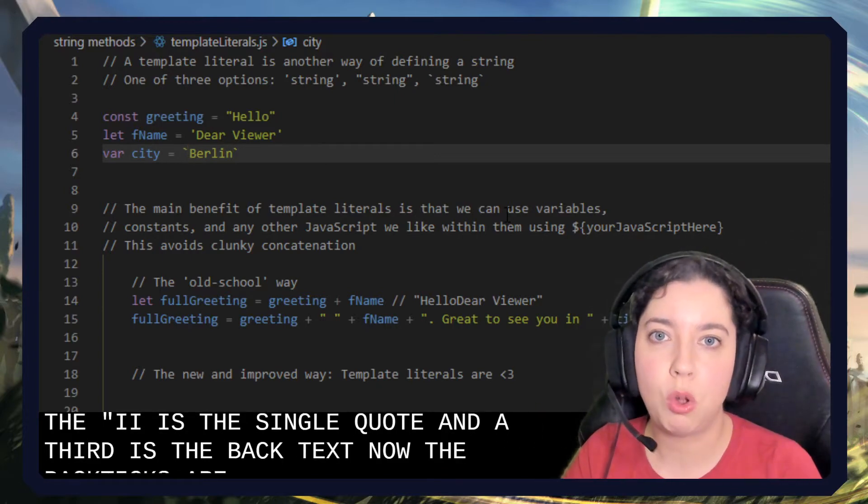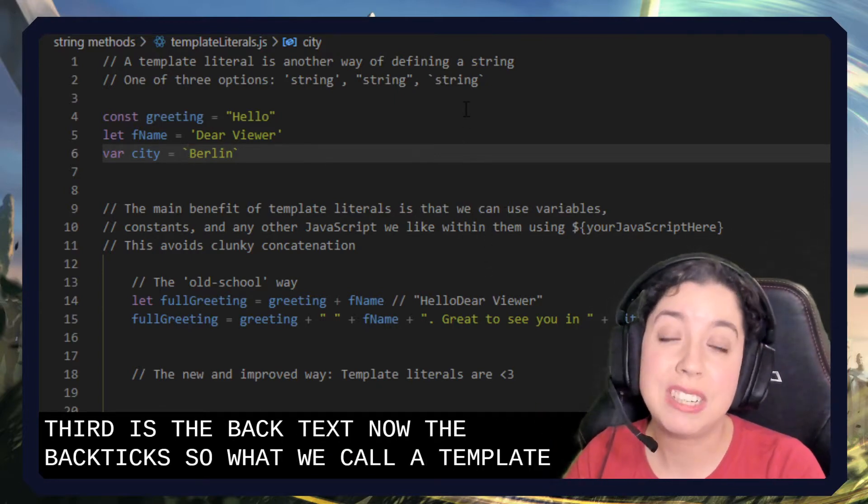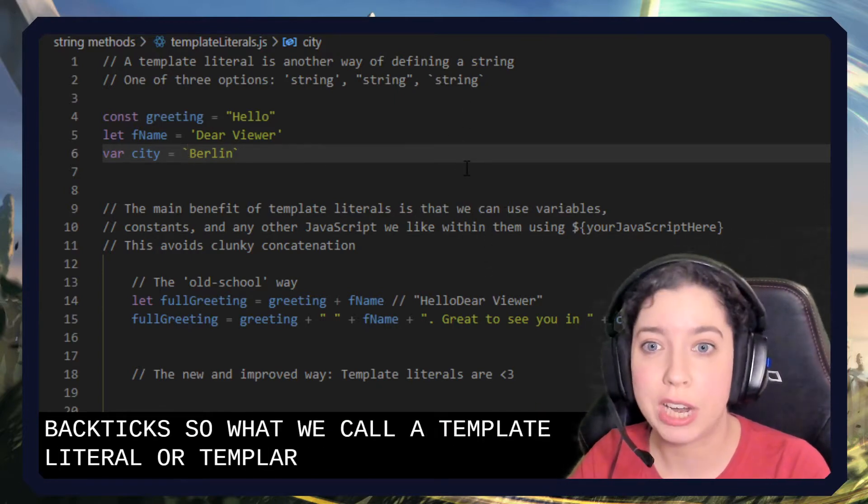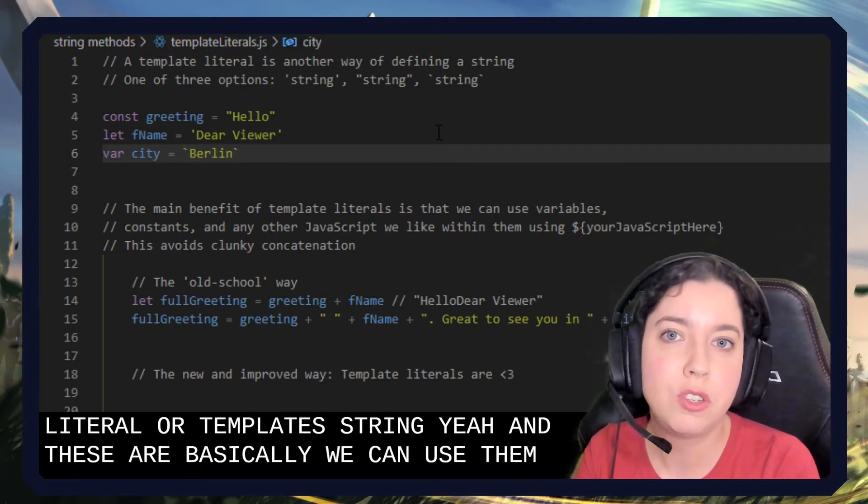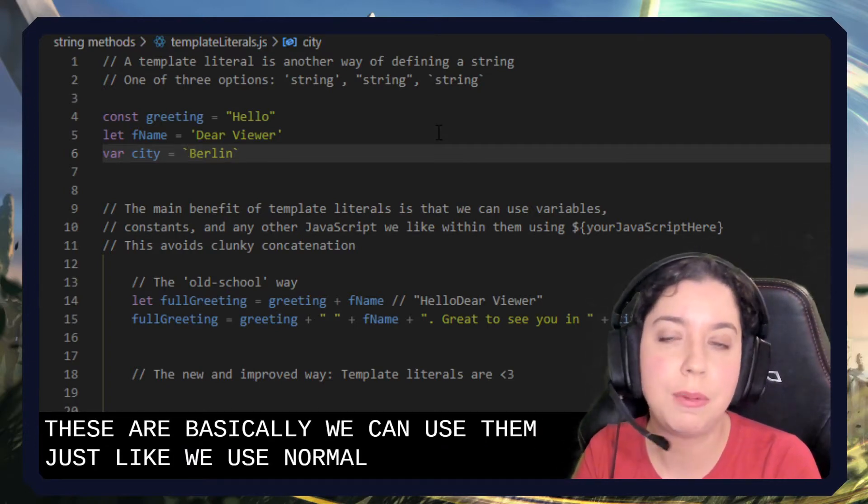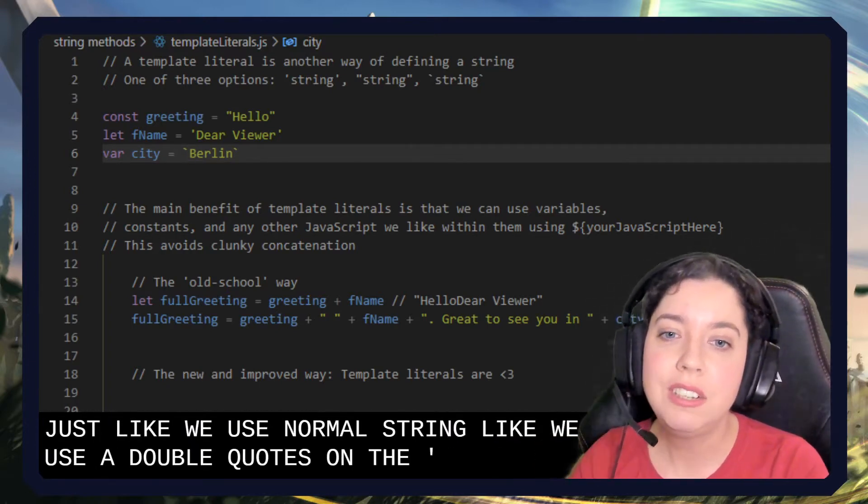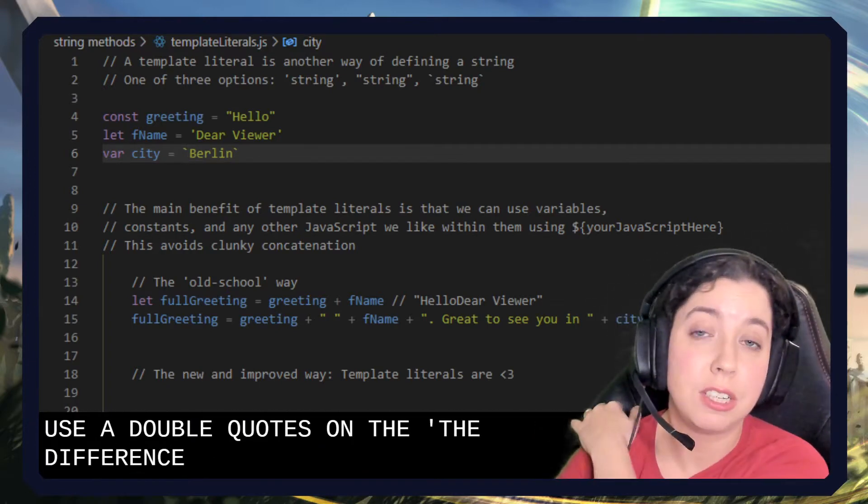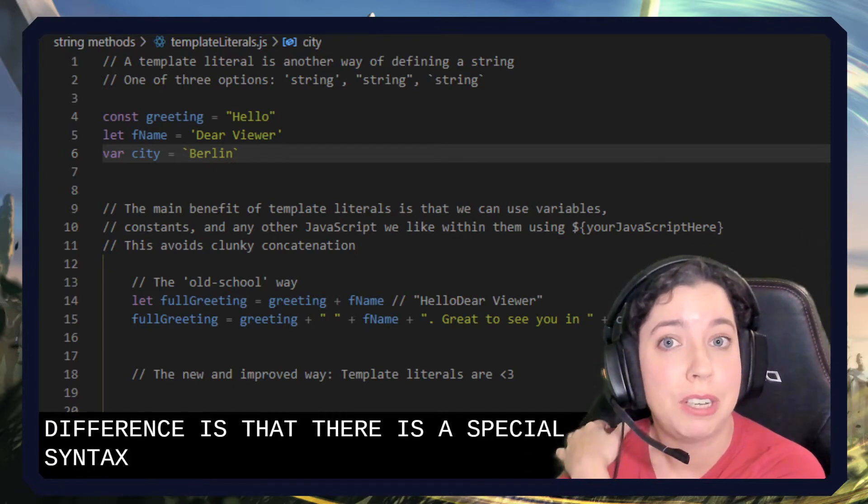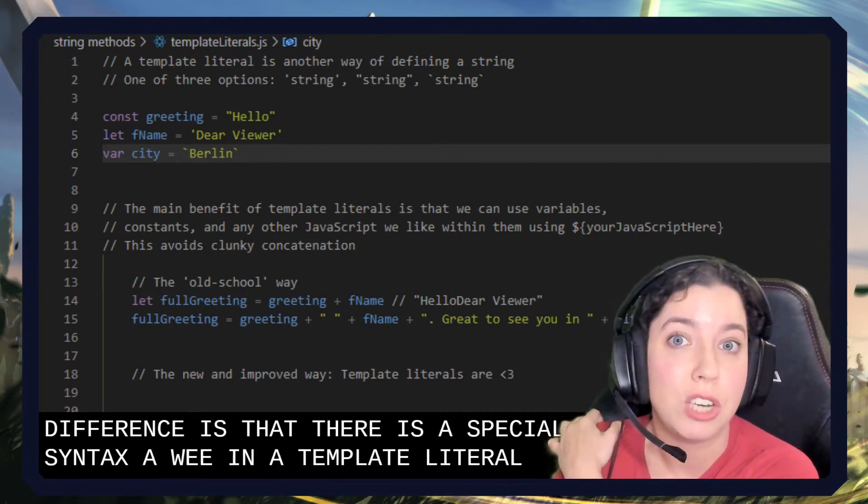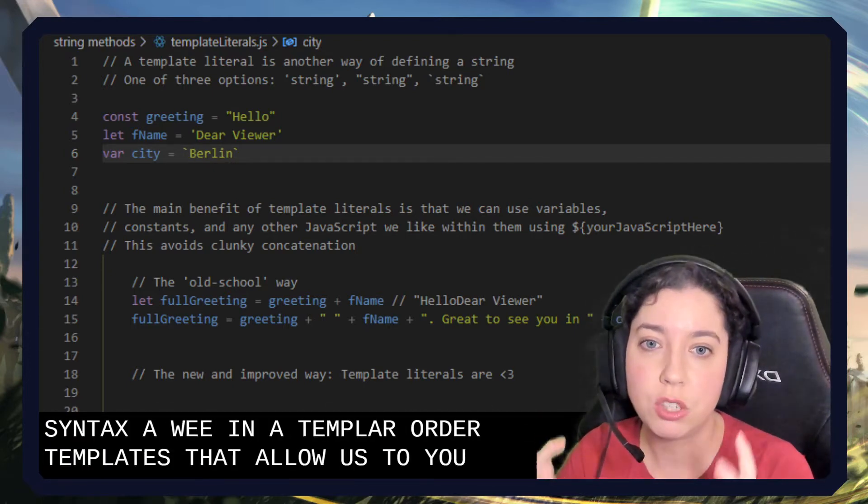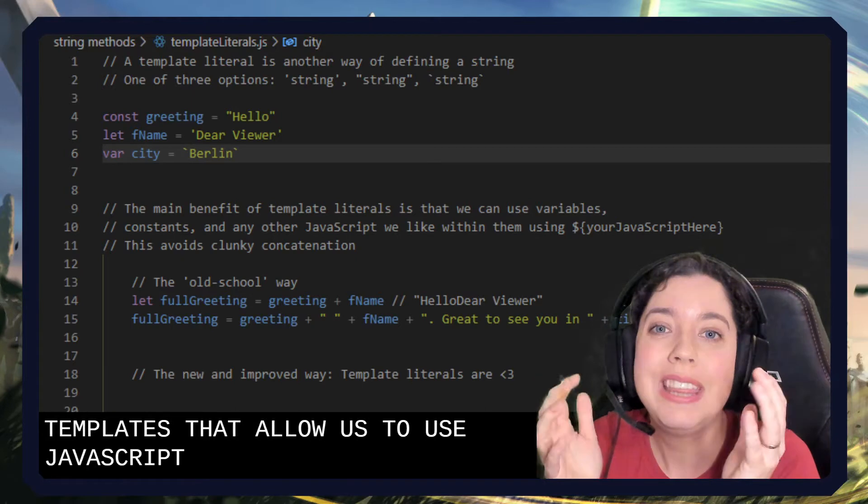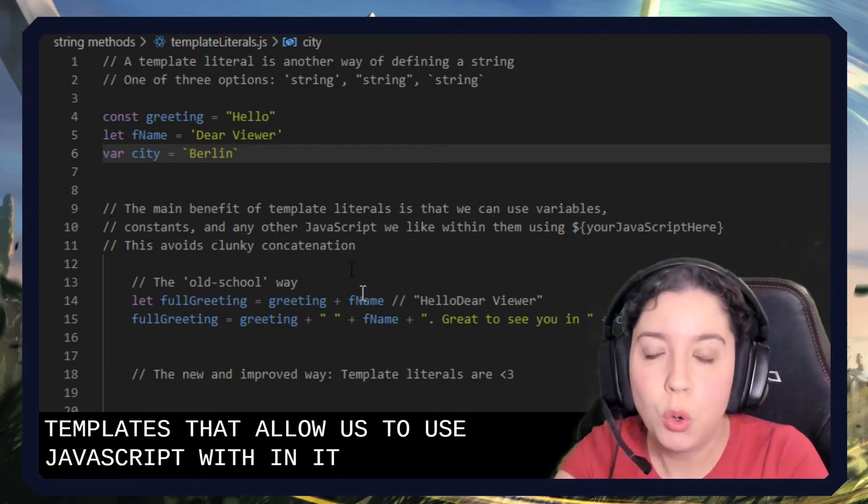Now the backticks are what we call a template literal or a template string. Basically we can use them just like we use normal strings like we use the double quotes or the single quotes. The difference is that there is a special syntax within a template literal or a template string that allows us to use JavaScript within it, which is so cool.